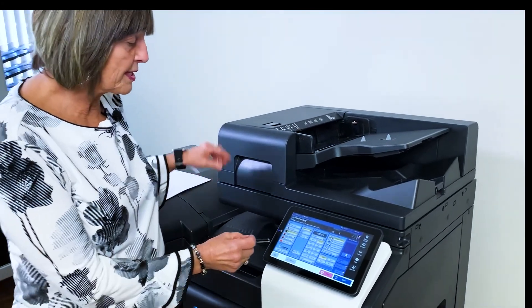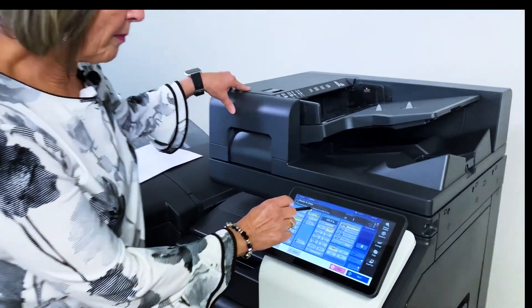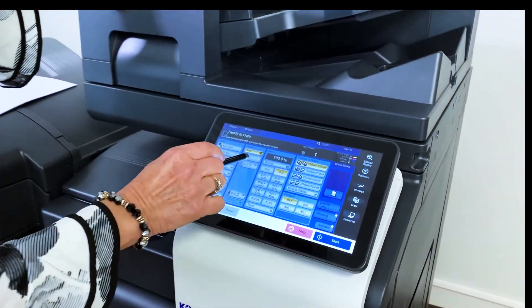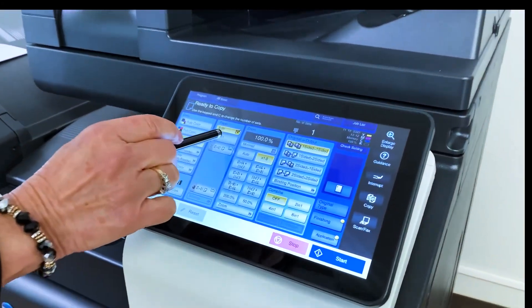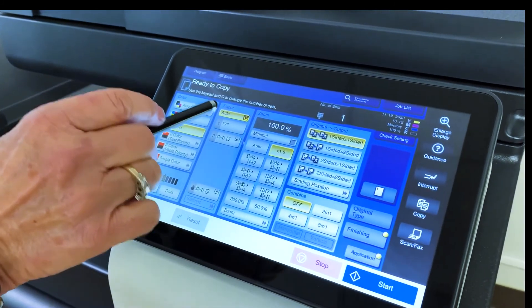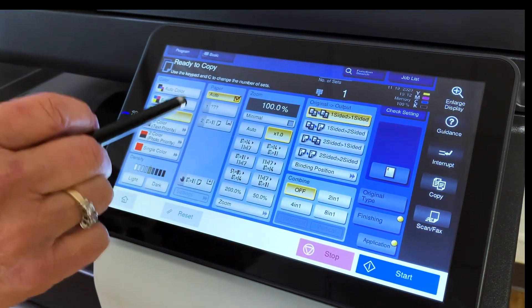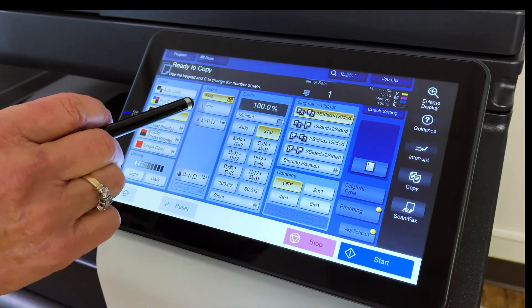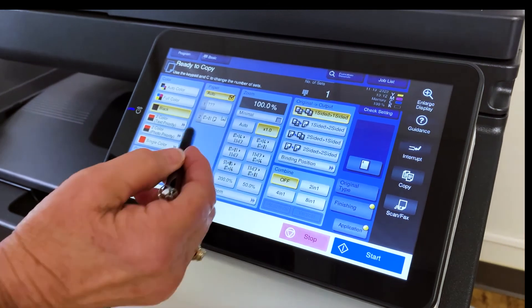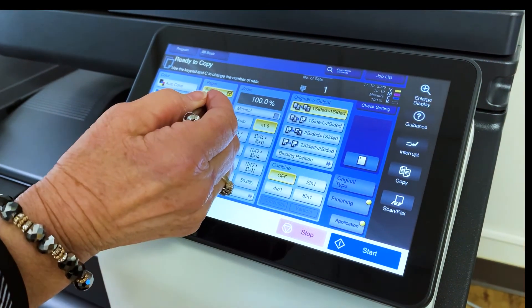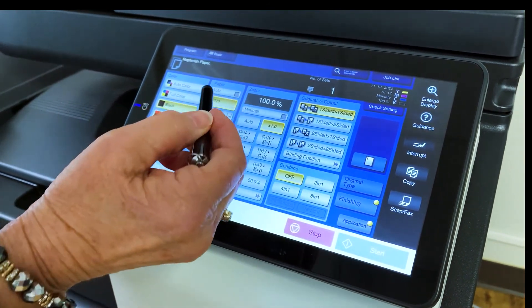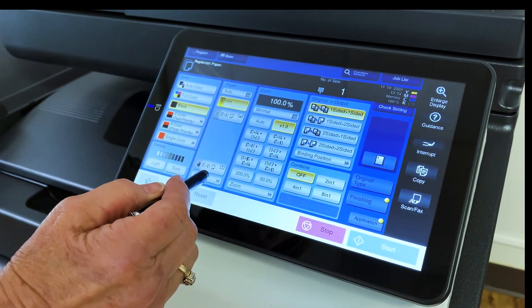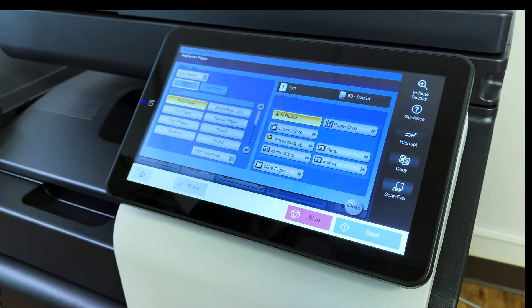As you can see on the paper column here, tray one has question marks in it. So that's telling me that the copier does not recognize envelope as a size. So what we need to do here is highlight the tray, tray number one. And we're going to go down to settings.